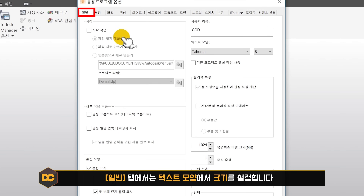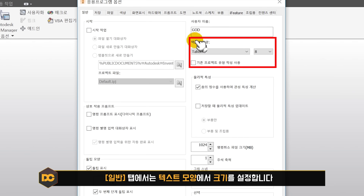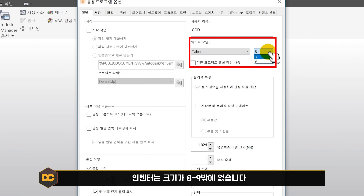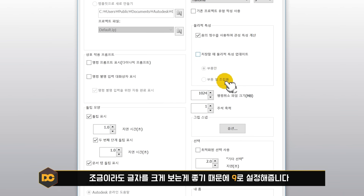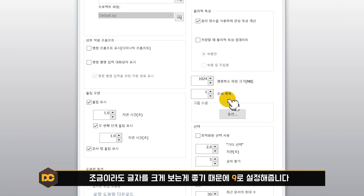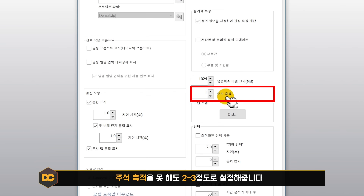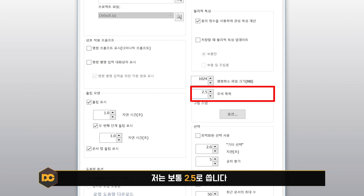일반 탭에서 먼저 설정할 것은 텍스트 모양의 크기입니다. 인벤터는 크기가 8과 9뿐이 없어요. 글자를 조금이라도 크게 보는 게 좋기 때문에 9로 설정해 주세요. 그 다음 아래쪽에 주석축적이 있는데, 보통 2에서 3 사이, 저는 약 2.5 정도로 설정합니다.